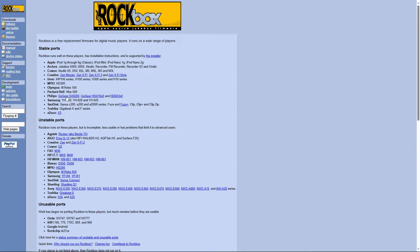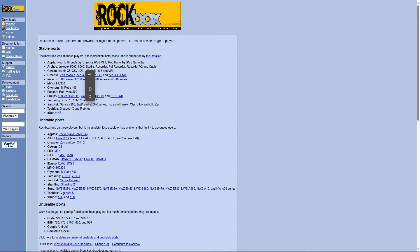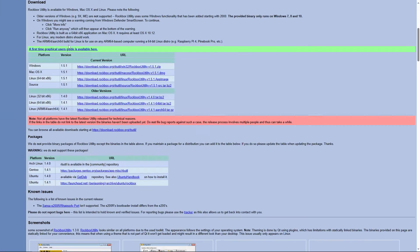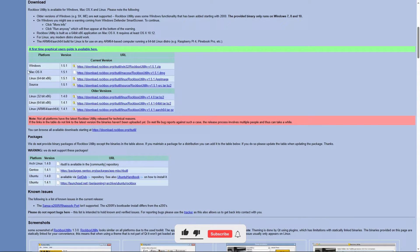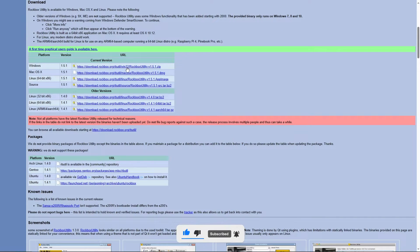For stable ports, they use the supported installer. While the unstable ports, you have to manually install it. Since our Sansa E250 falls under the E200 category of stable ports, we're going to use the installer. Click on installer and click download installer. It's going to take you to this page, which asks which one you want to use. We're going to download the Windows version of the installer as the zip file.